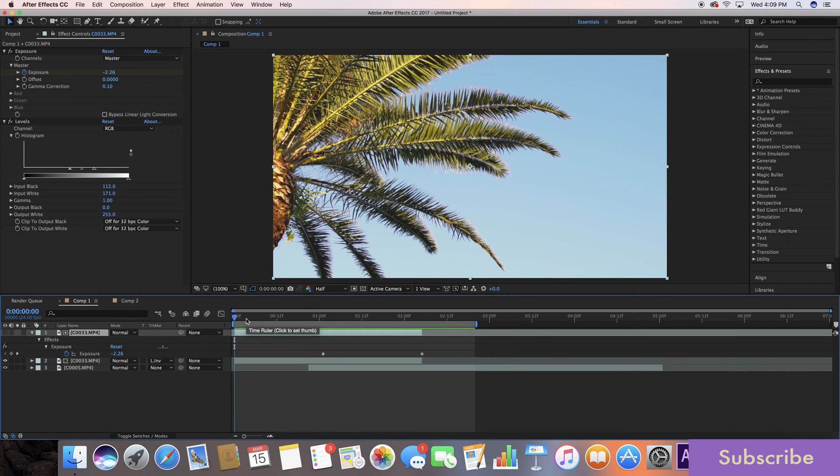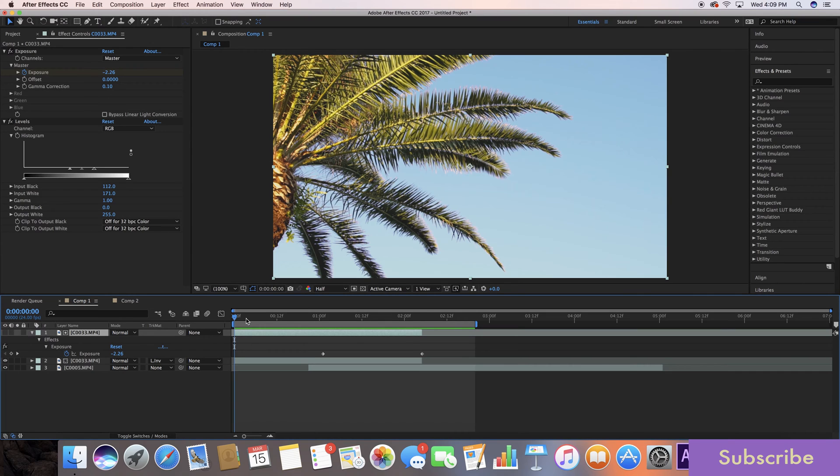What's up guys, Austin Newman here with Learn in 5 where you can learn After Effects tutorials in just 5 minutes or less. Today we're going to be learning how to do the classic Sam Coulter transition.